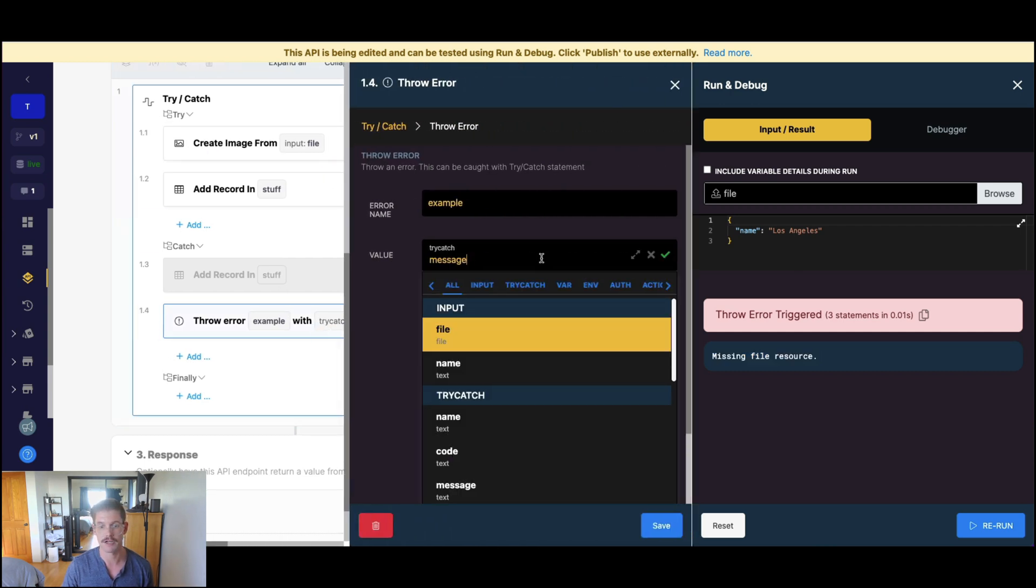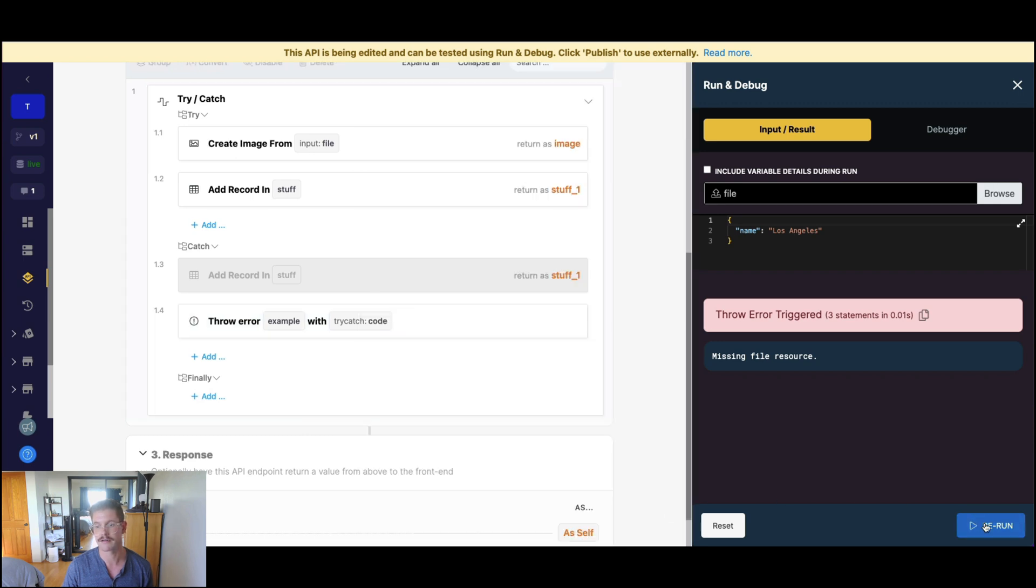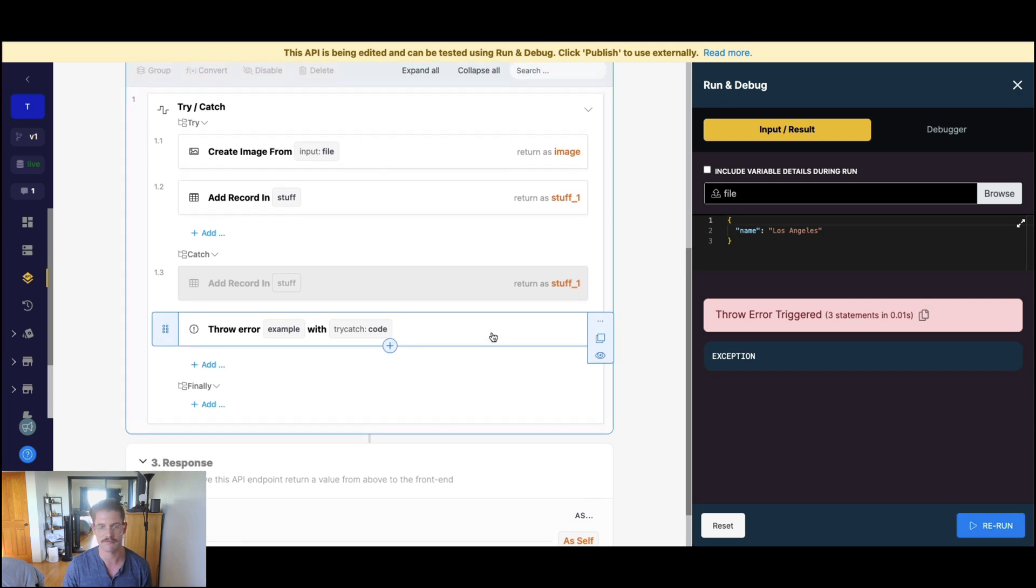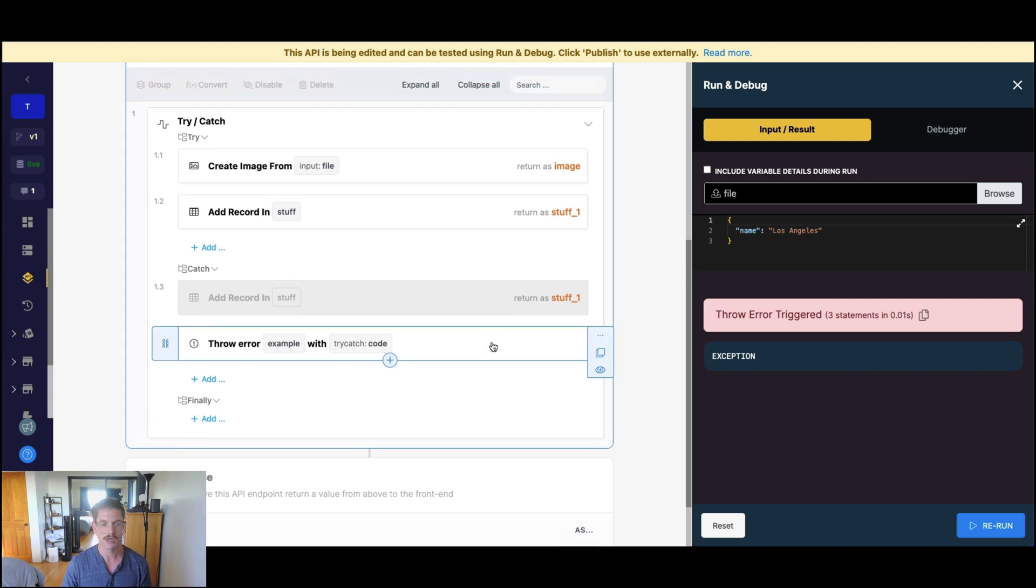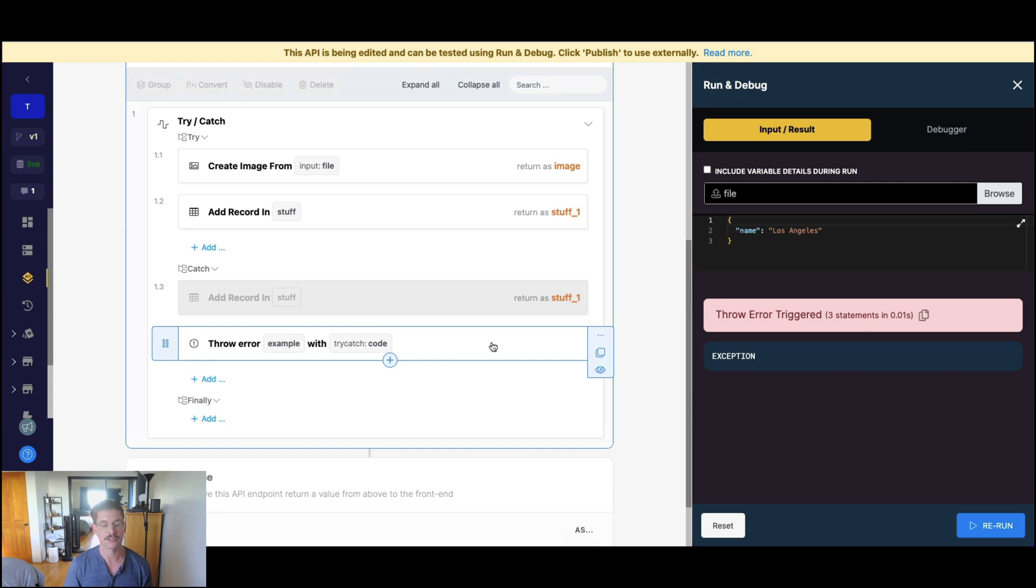we will throw that message that says missing file resource from our create image from file error, or our exception really. If I go ahead and say code here, what we should see here, this is an exception, so we should just see exceptions. That would be the same for names. So in certain cases, you might want to actually throw the error, but you want to be specific about what's being outputted in that error. That's what the throw error is useful for in that catch section.